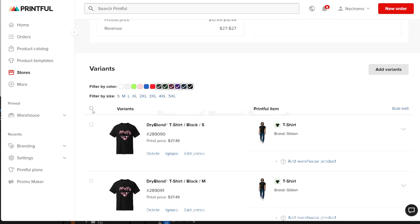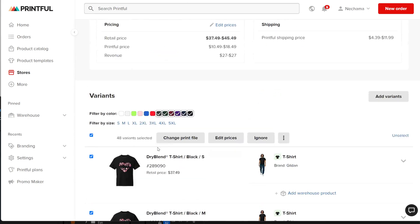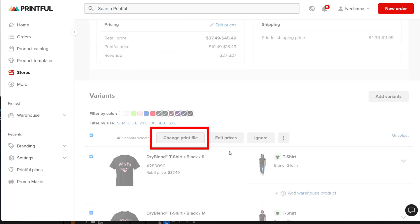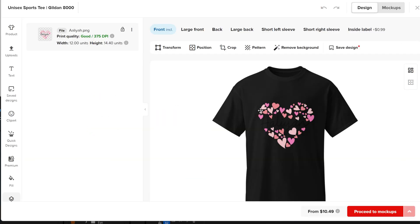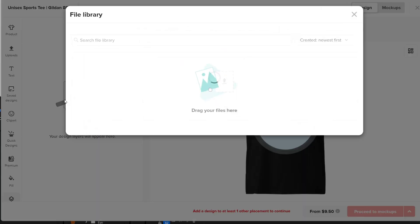At the top, you will see a new option to add a different print file to change the price and more. Click on it to open the editor again. This time, you won't be able to change the product colors,